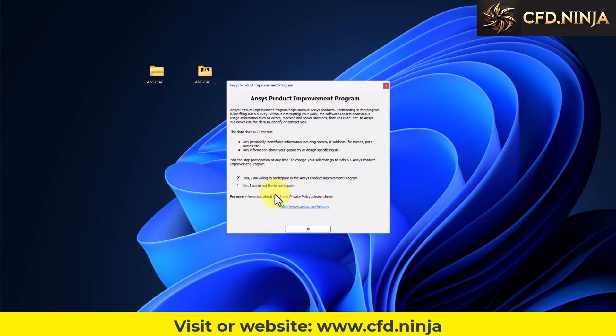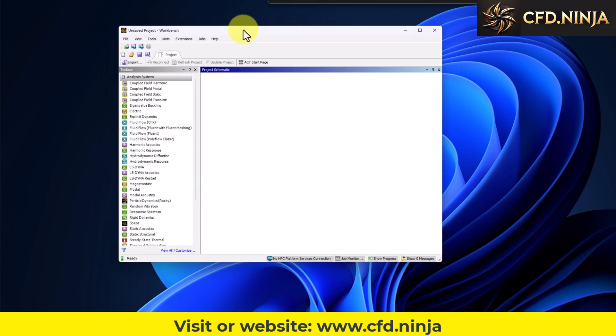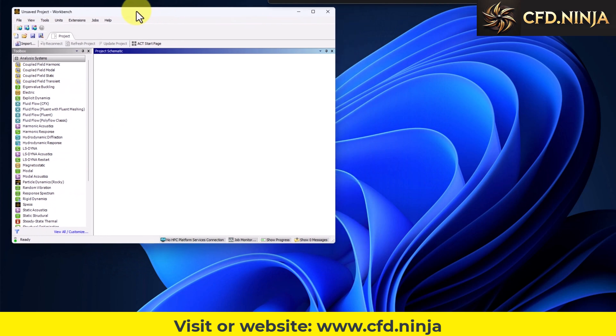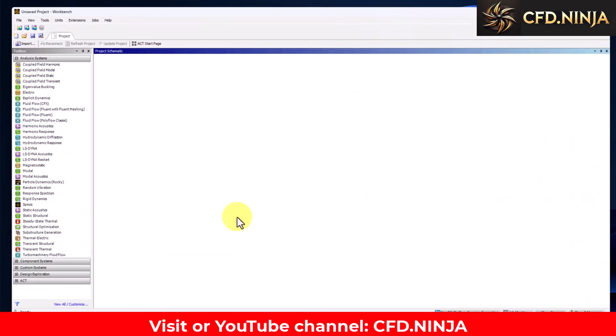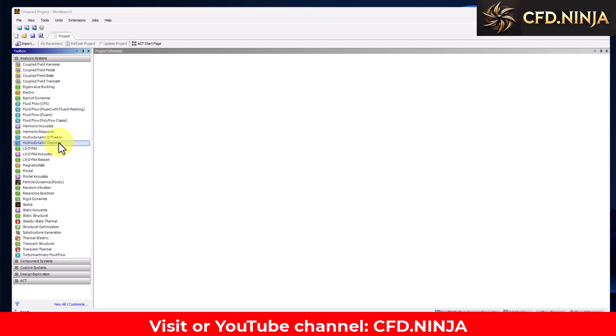This message will appear. In this case I do not want to participate, I click on OK, and then here you will have the new version of Ansys 2025 R1 installed. Here in system analysis, if we go down we will see that it says...